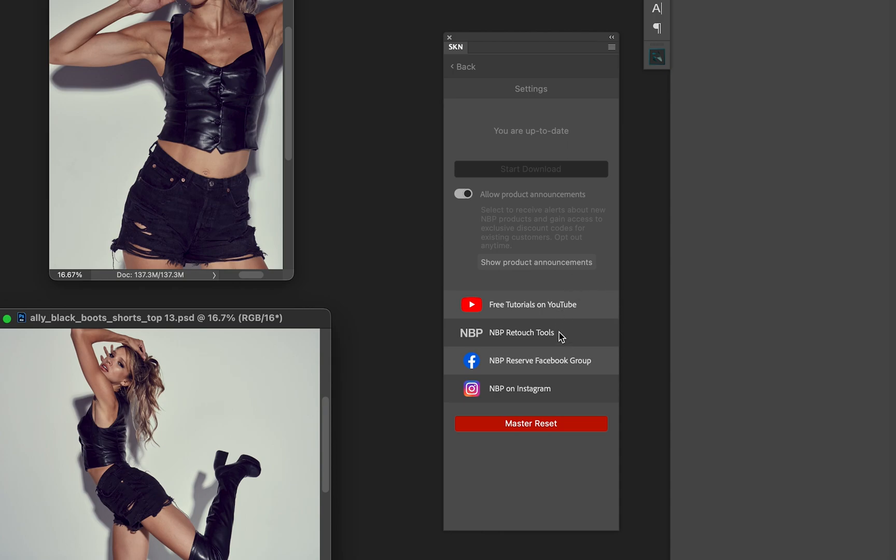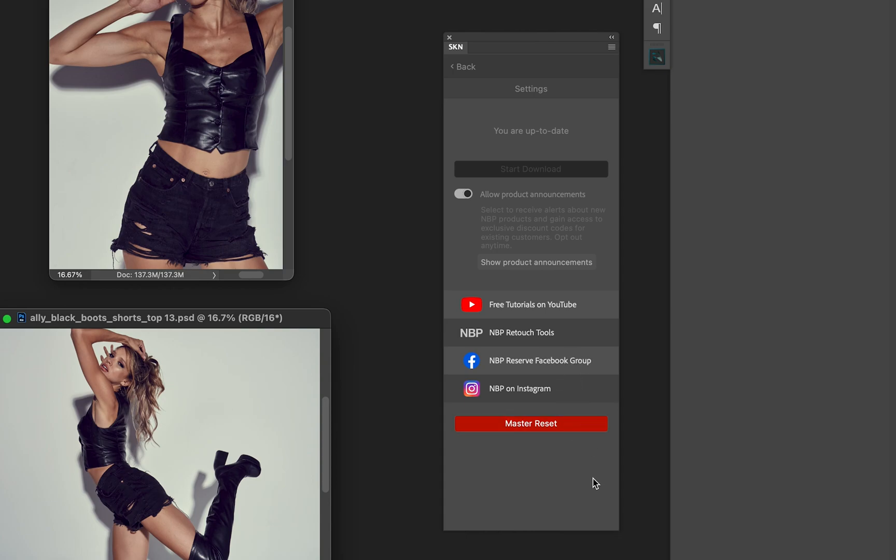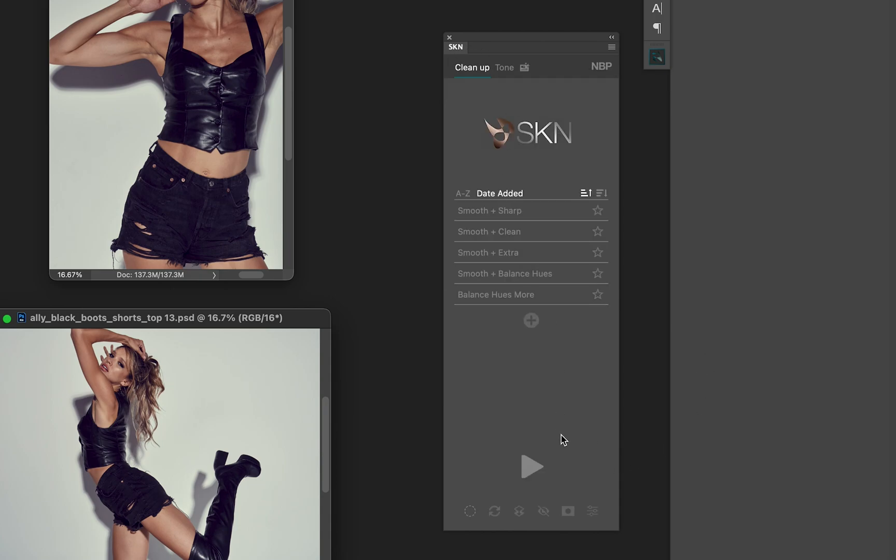Down below we have some key links - tutorials on not just SKN but on retouching in general on YouTube, the MVP website, our Facebook group, and MVP on Instagram. Now if you want to do a master reset that will literally purge everything you've done - every preset, every setting, every preference - will go back to as if you installed fresh. The option is there for you.